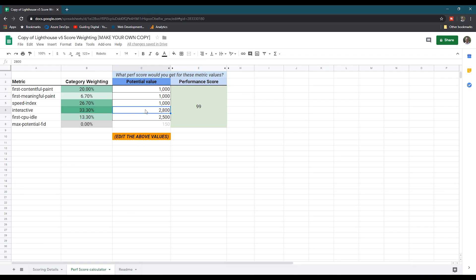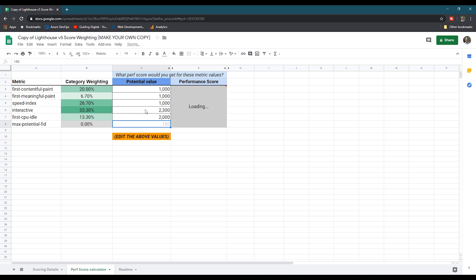I'll provide a link to the tool in the video description. Using the calculator, I can play with the numbers and see that if I really wanted to score 100, I would need to shave off about 500 milliseconds from my time to interactive and first CPU idle metrics.